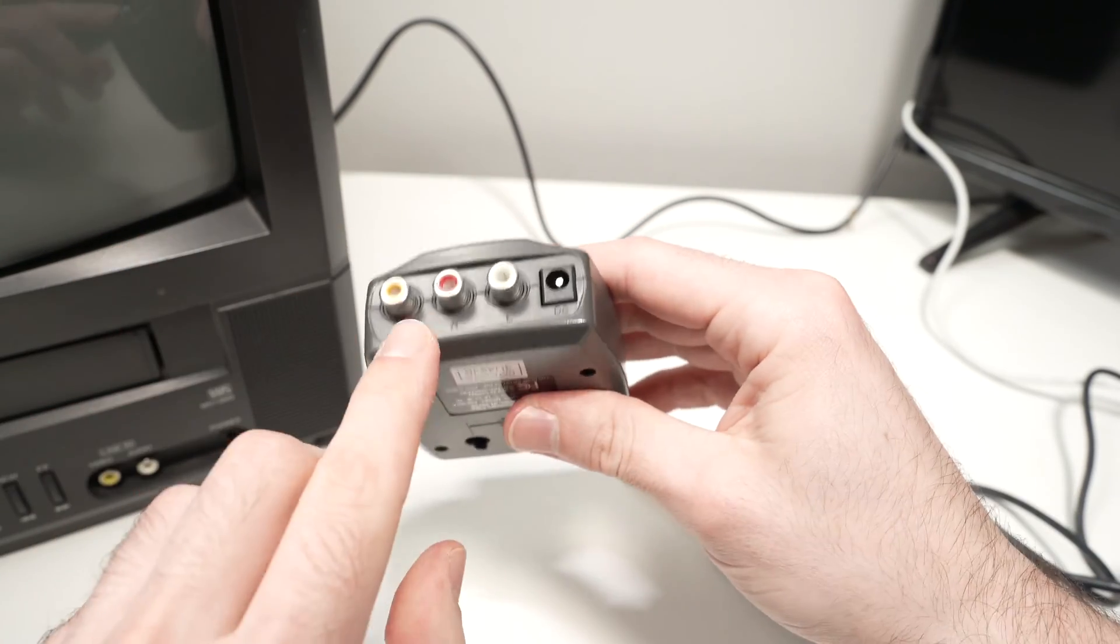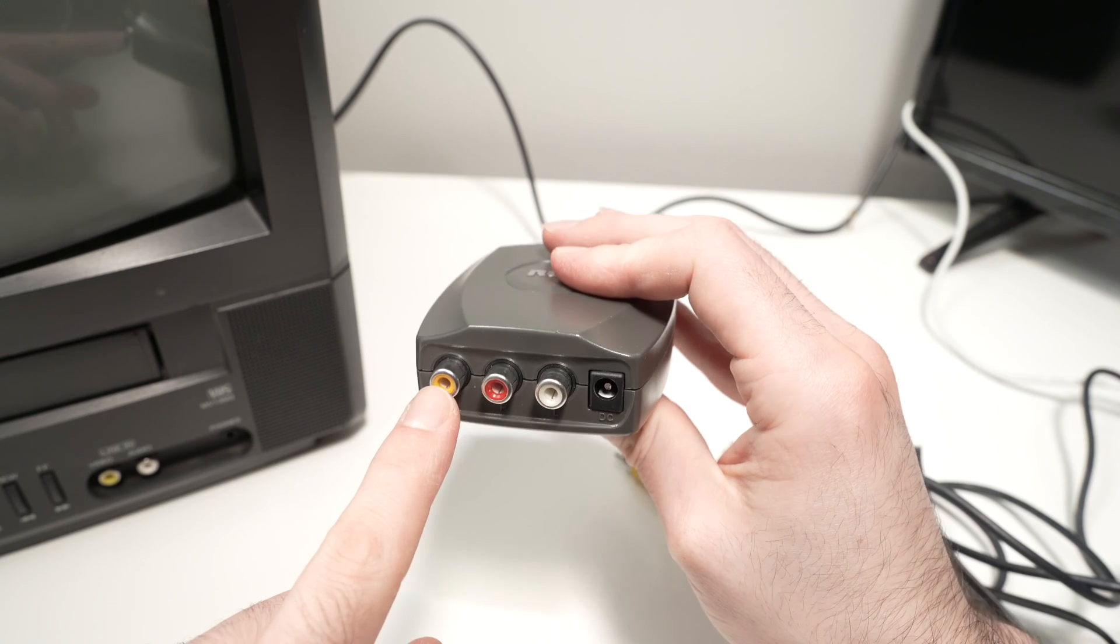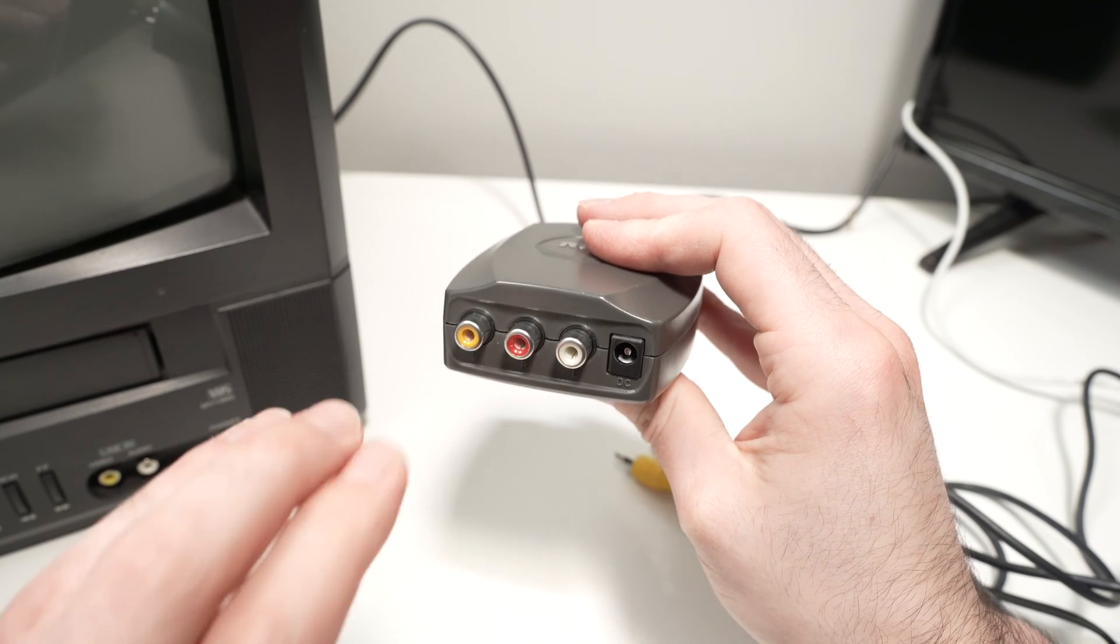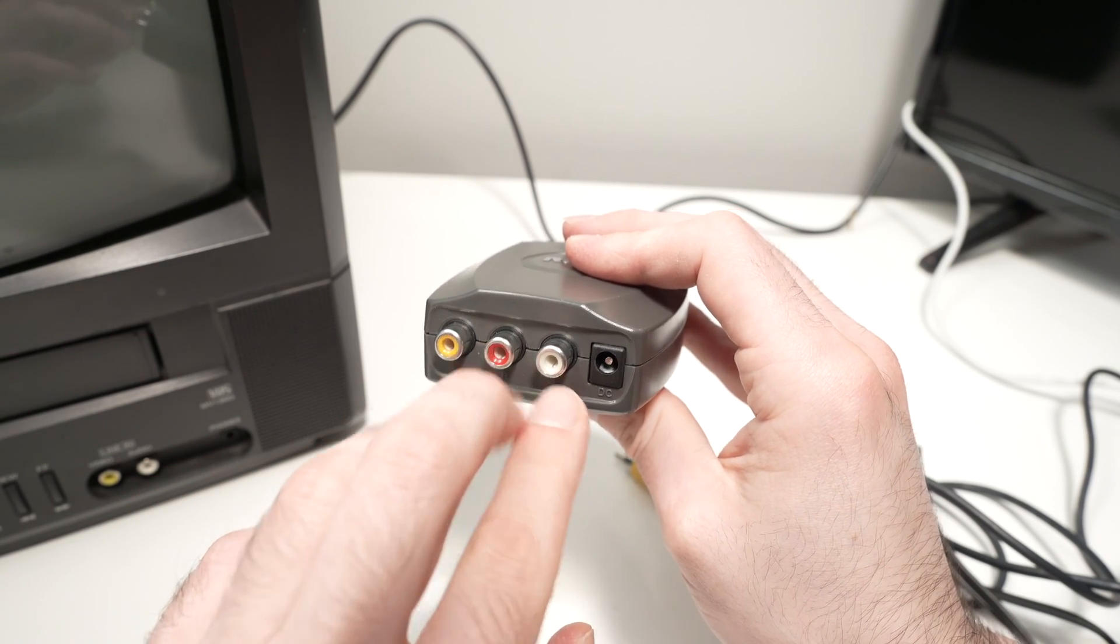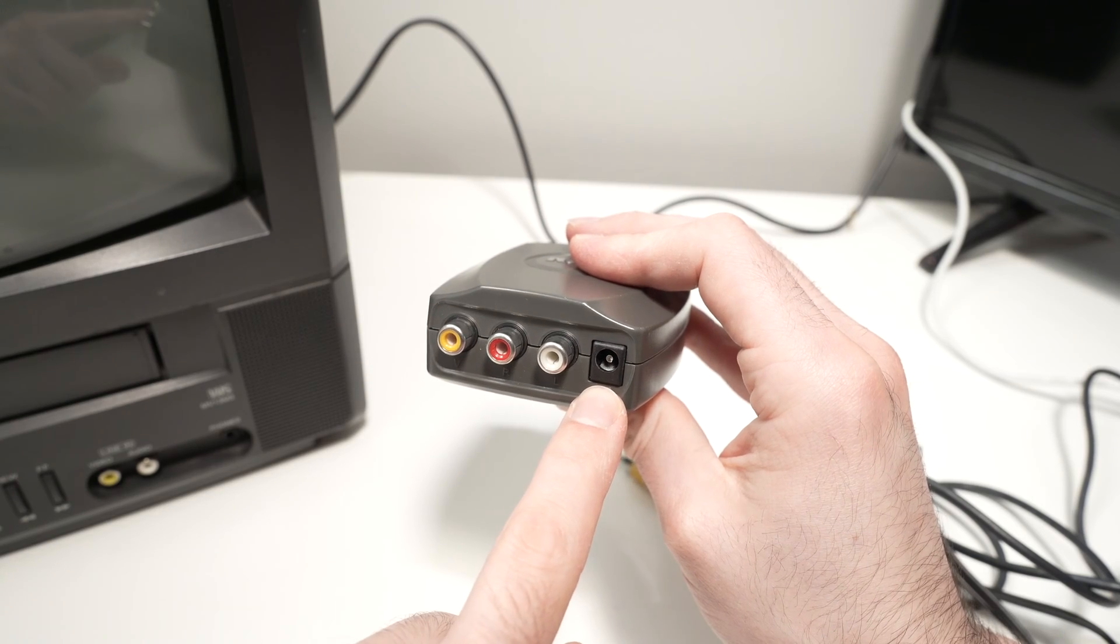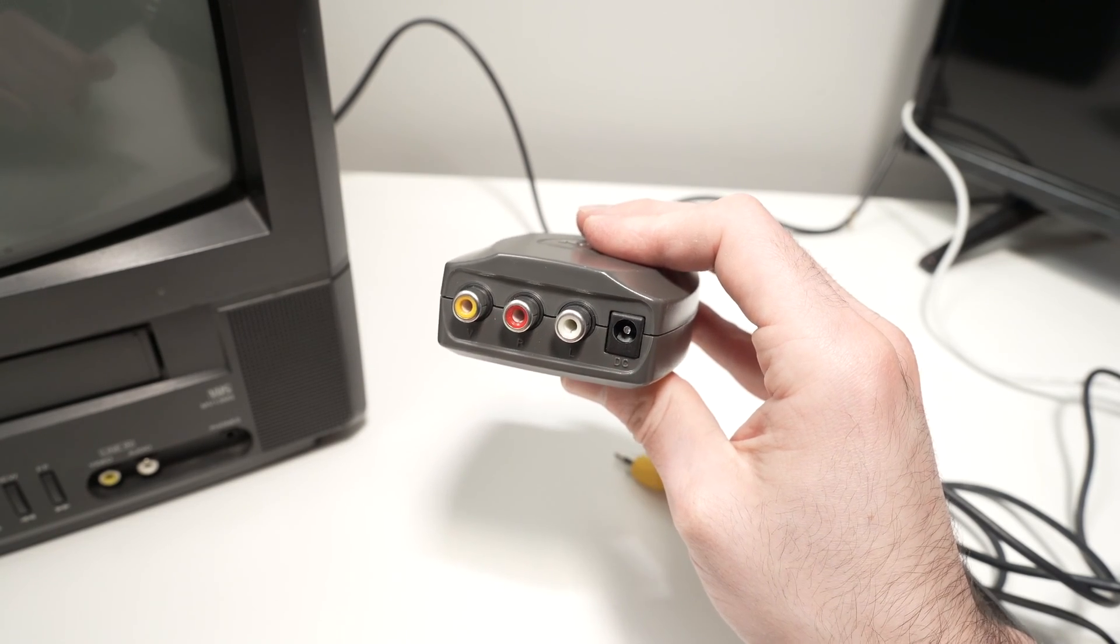Over here we have an RCA connector. This is RCA in—the signal goes through these ports. Here you connect the power cable that comes included in the box.